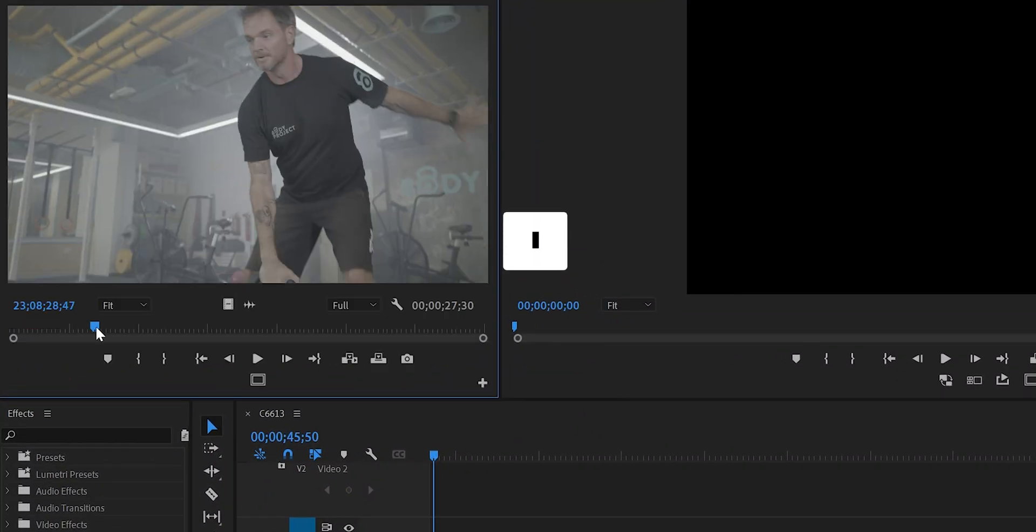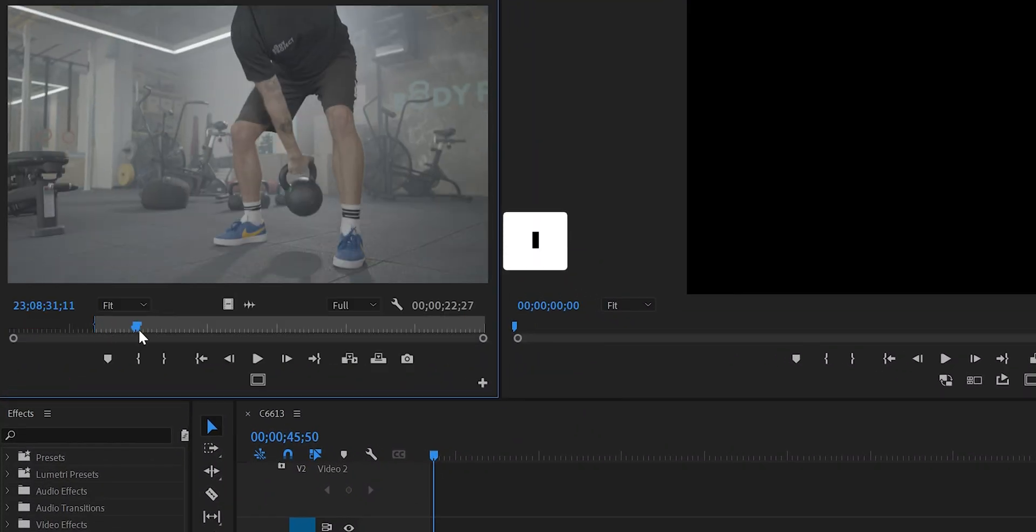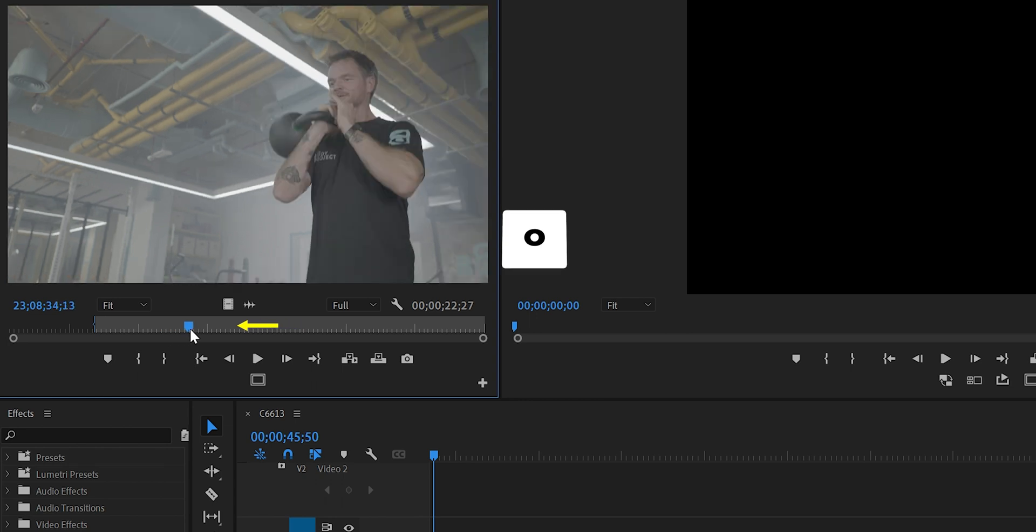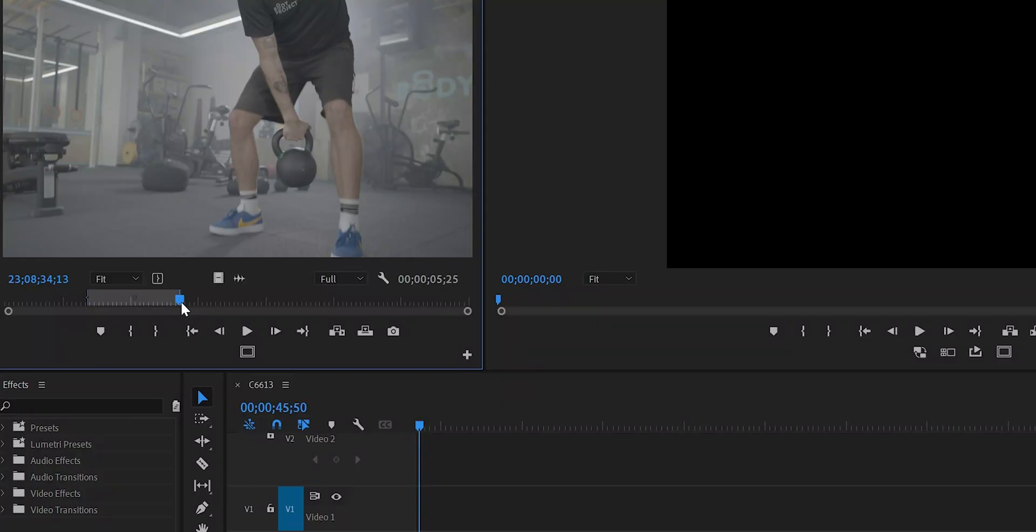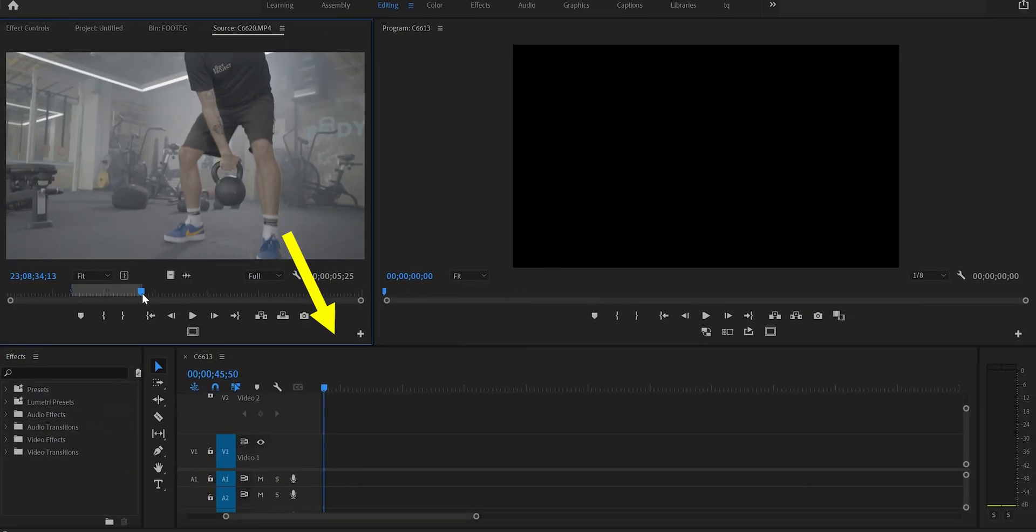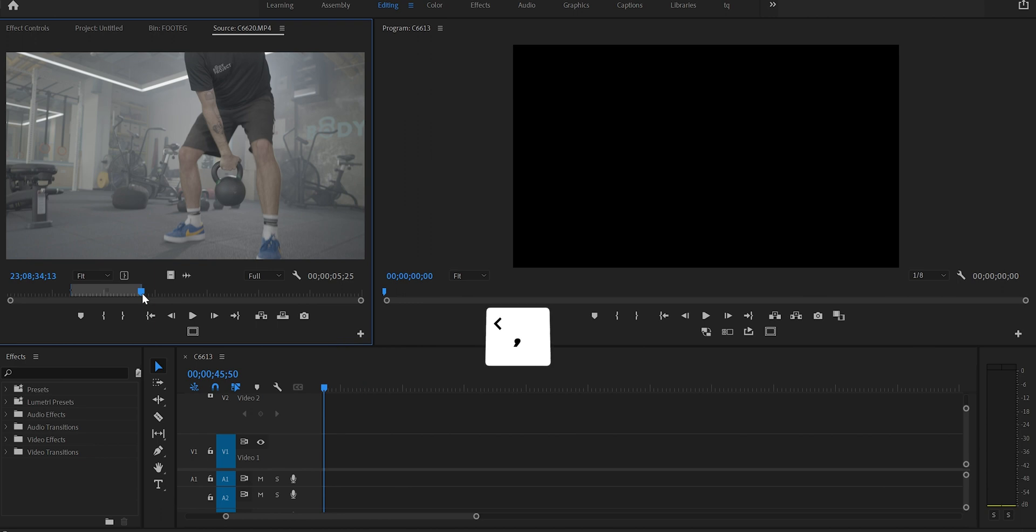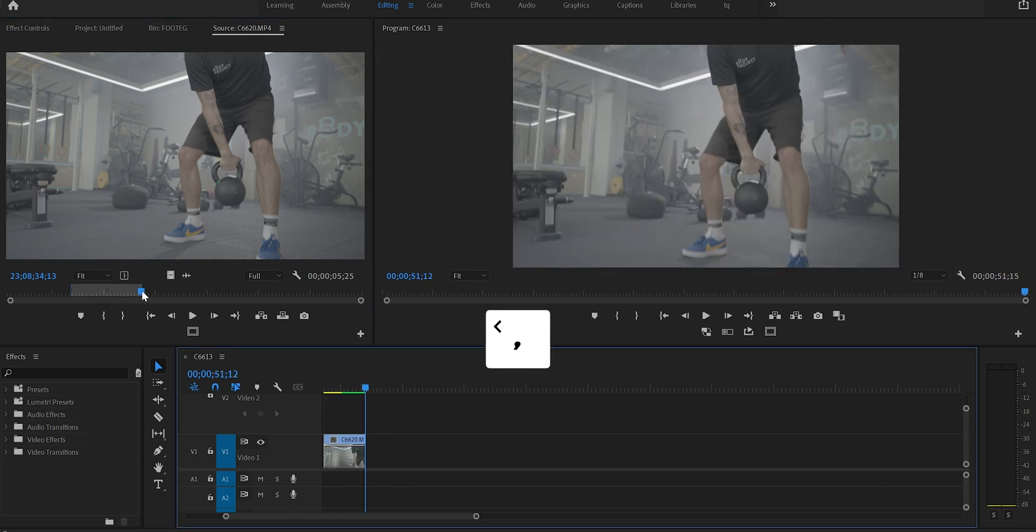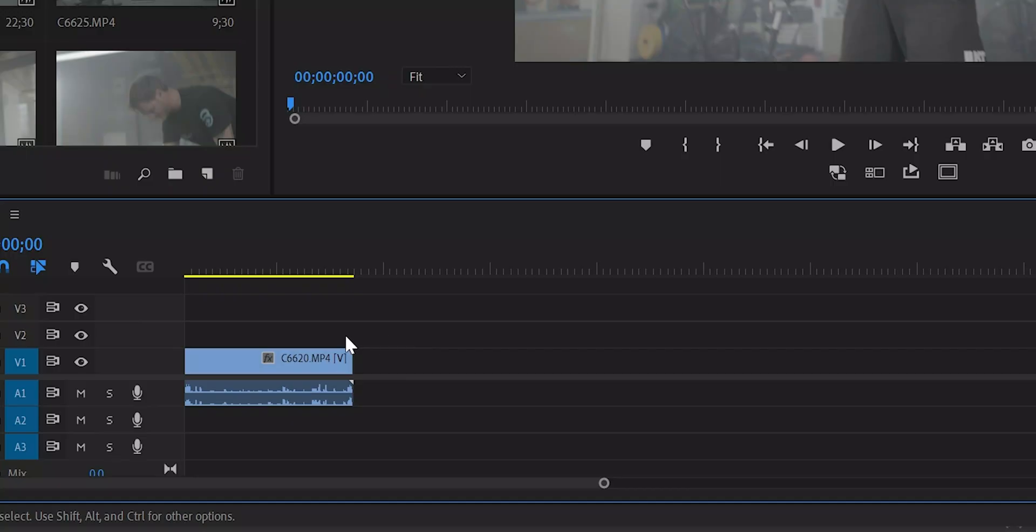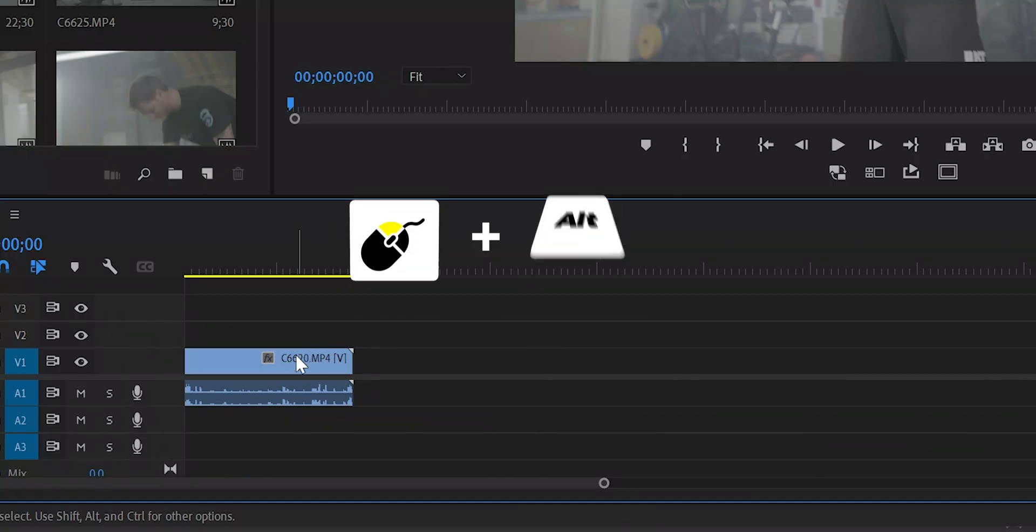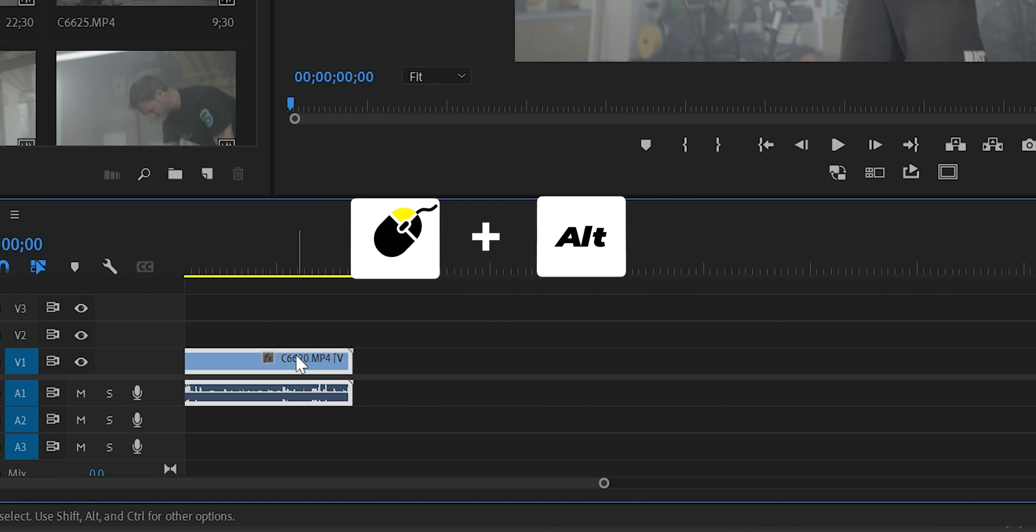Hit I to select the beginning of the clip and hit O to select the ending of the clip. Shortcut number two: to automatically insert this clip into the timeline, click on the comma key. Shortcut number three: left mouse click plus Alt to duplicate the video with the audio, duplicate only the audio or the video. Hold Alt first, then left click mouse.